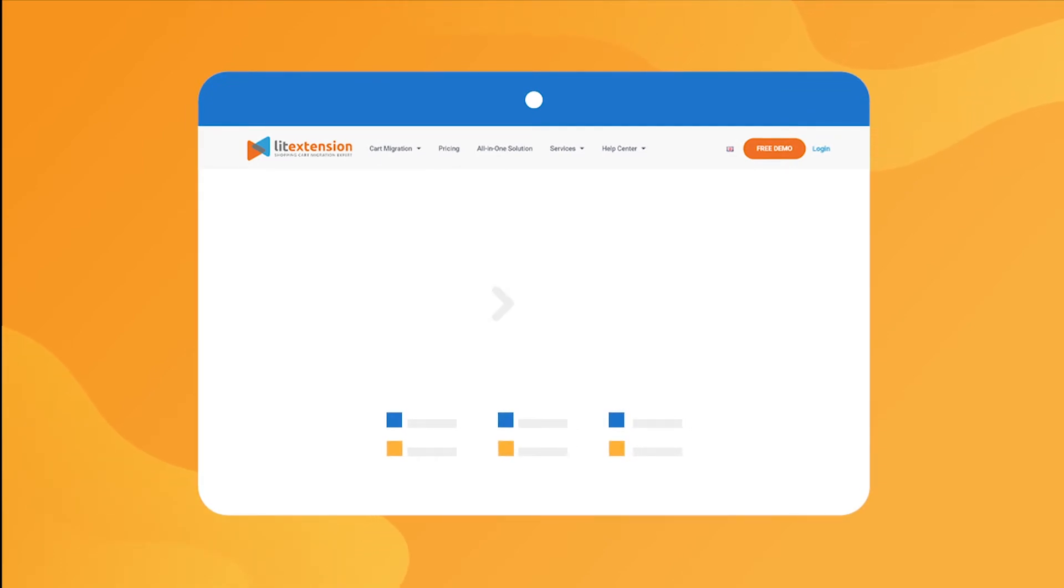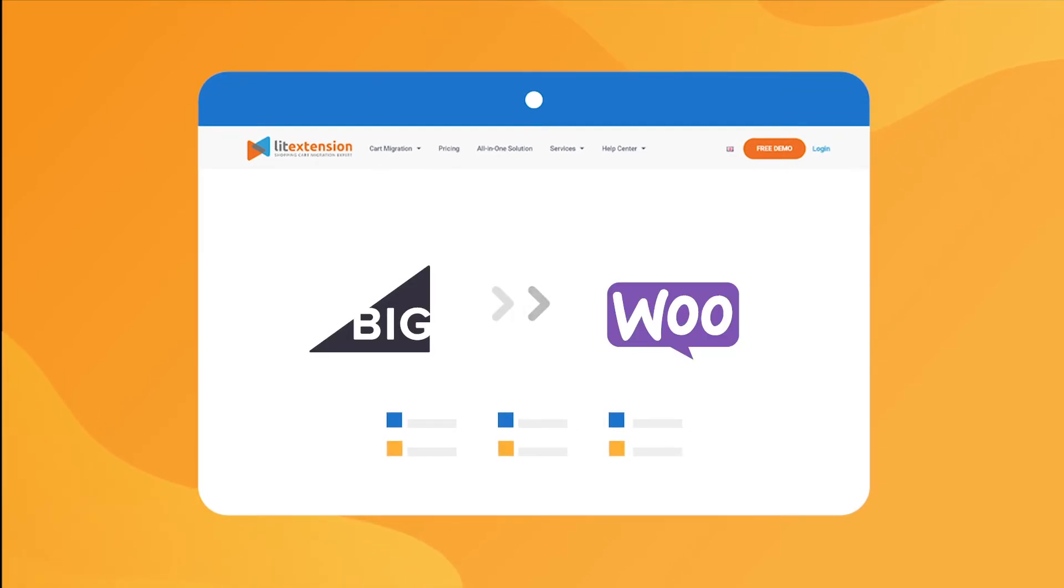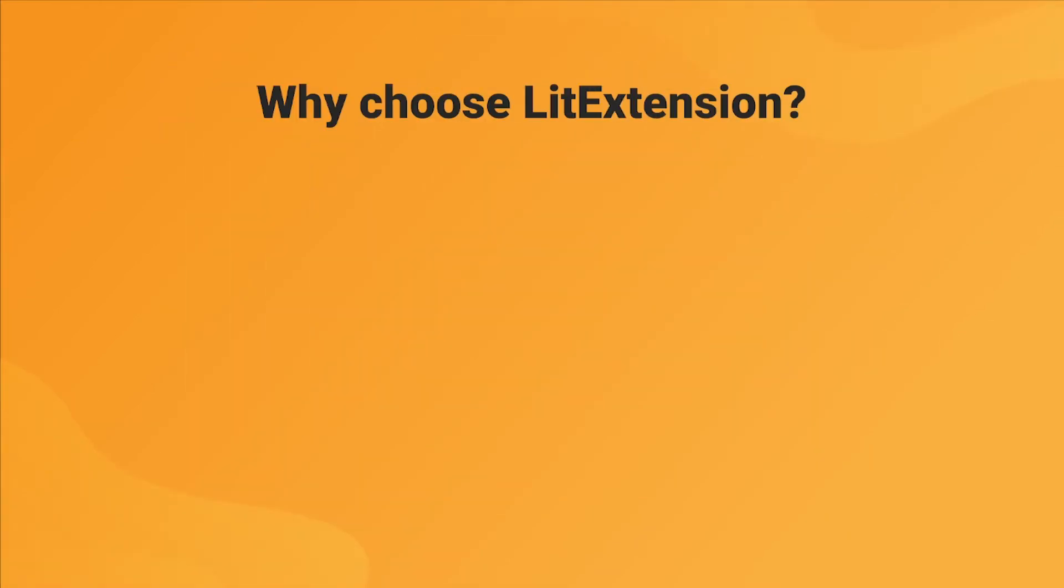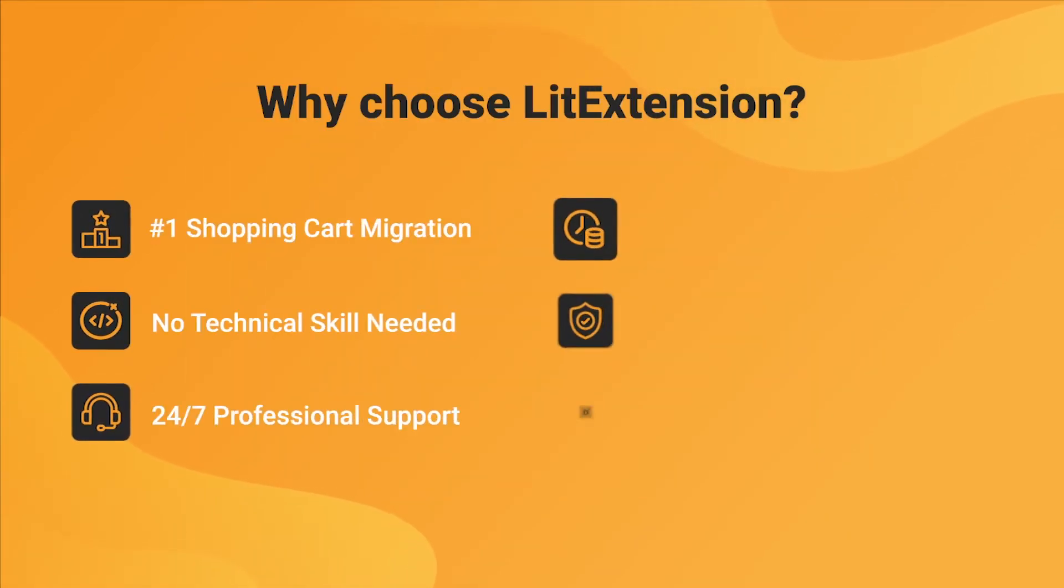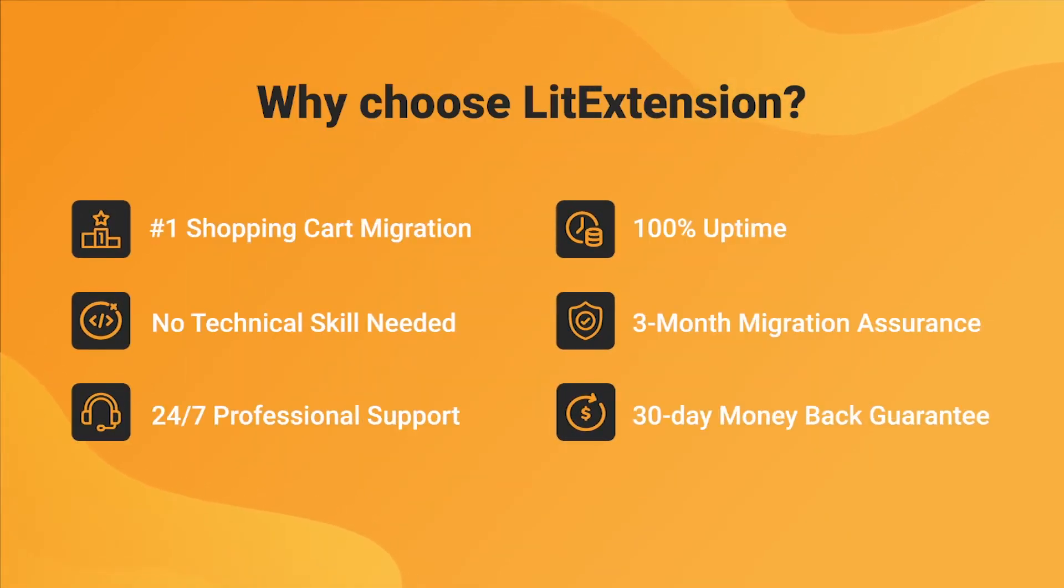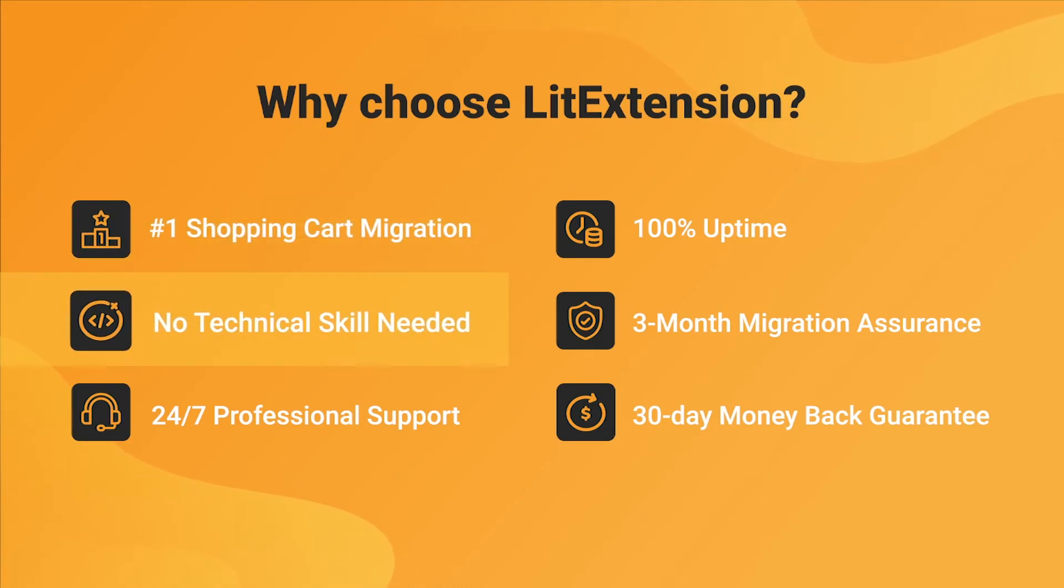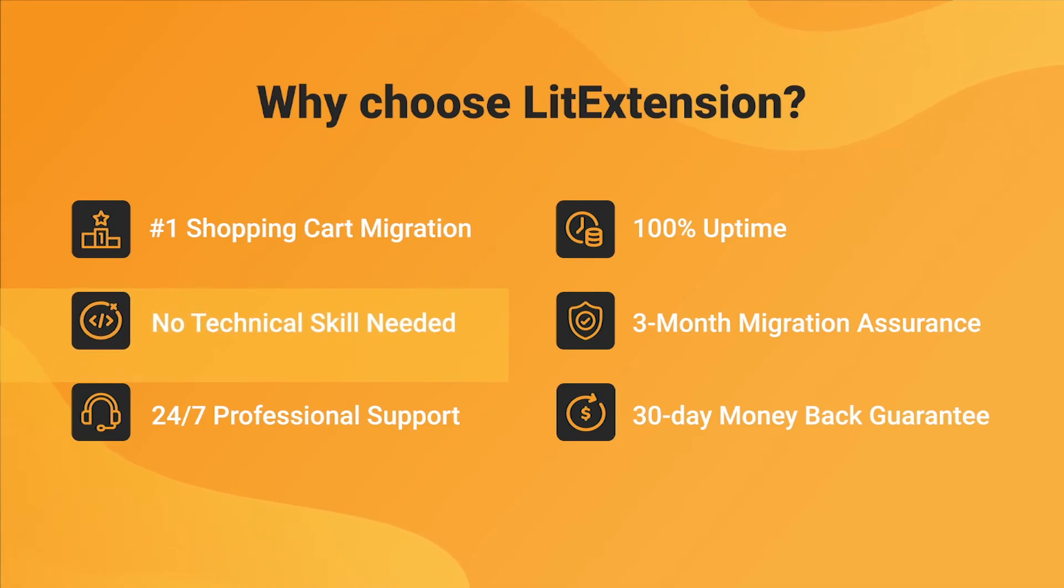That's how easy it is to perform successful BigCommerce to WooCommerce migration with LitExtension. With LitExtension, you will experience the most pleasant shopping cart migration process with our state-of-the-art migration system, with no technical skill required and a dedicated support team right at your fingertips.